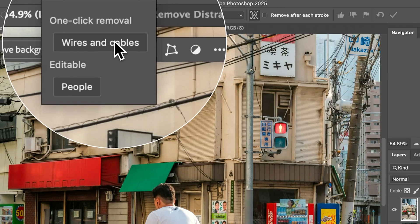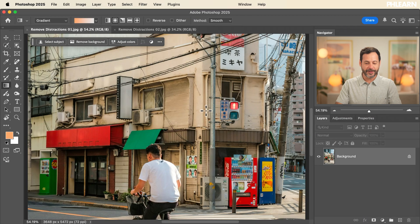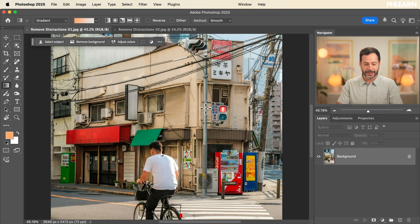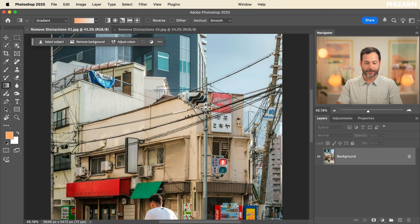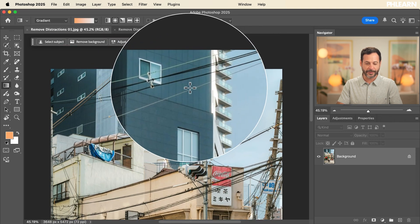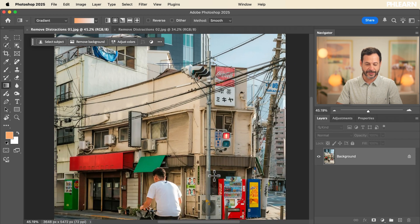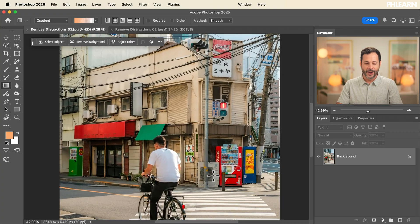Our first example is going to show you how to remove wires and cables and all this kind of stuff with literally one click of a button. So we're starting off here in Photoshop. Look at this image — I love it, but all of these wires and cables and everything like that is just so distracting.